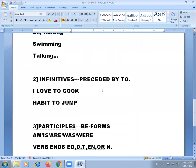The second type is infinitives. Infinitives are the base form of verbs and are always preceded by 'to.' Dictionaries use this form of the verb. For example: 'I love to cook' — these are called infinitives.